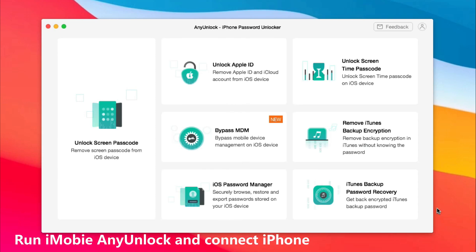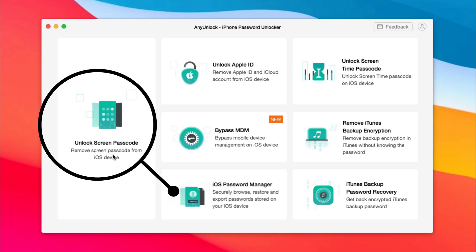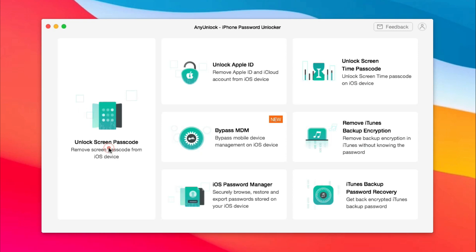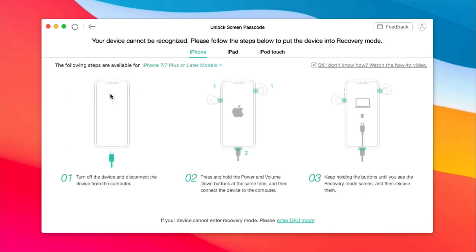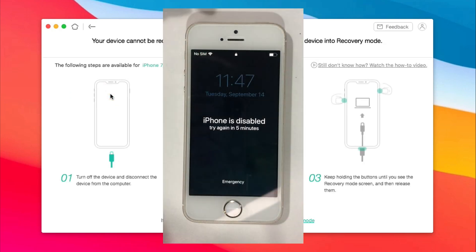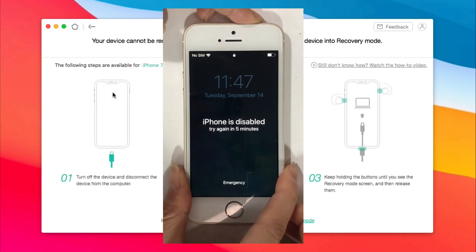Run iMobie AnyUnlock on your computer or Mac and connect your iPhone via USB cable. Choose the unlock screen passcode feature and click start. First, put your iPhone into recovery mode.